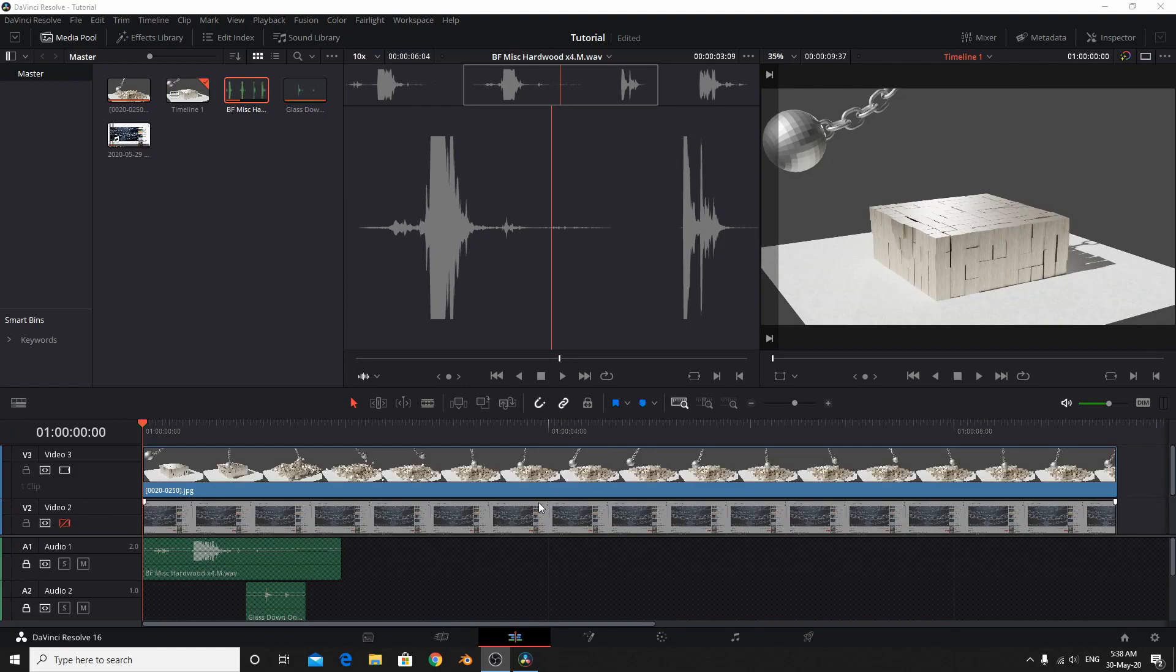So what I did here is actually I have recorded OBS, the sound. So I have dragged it over here.